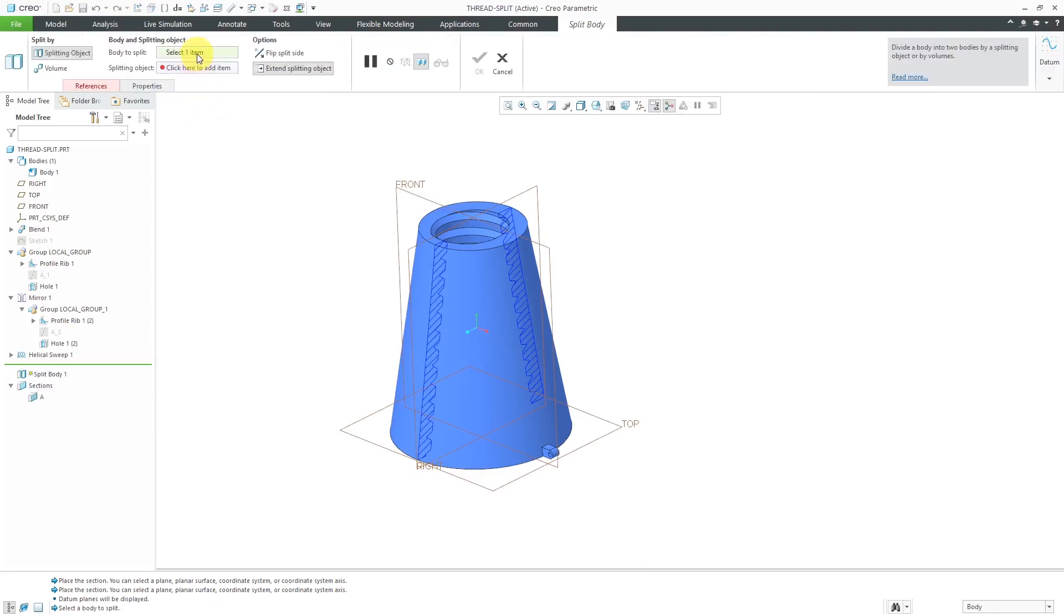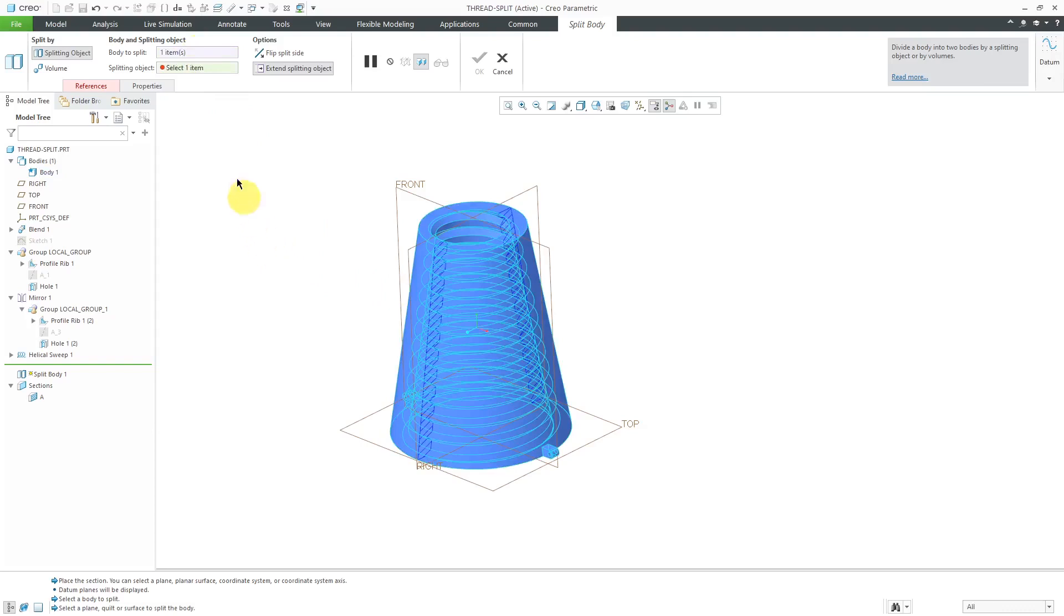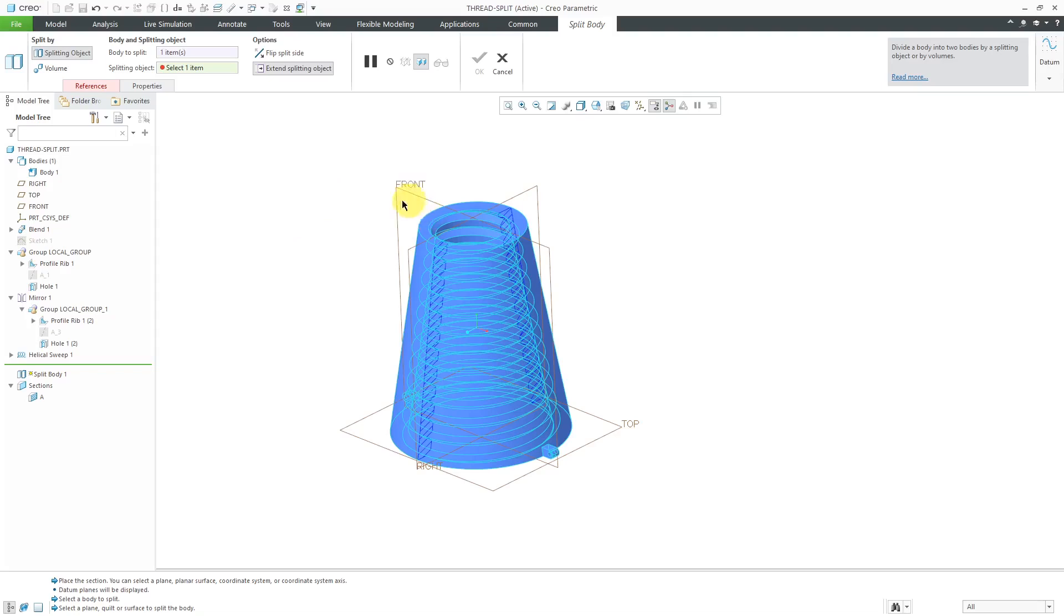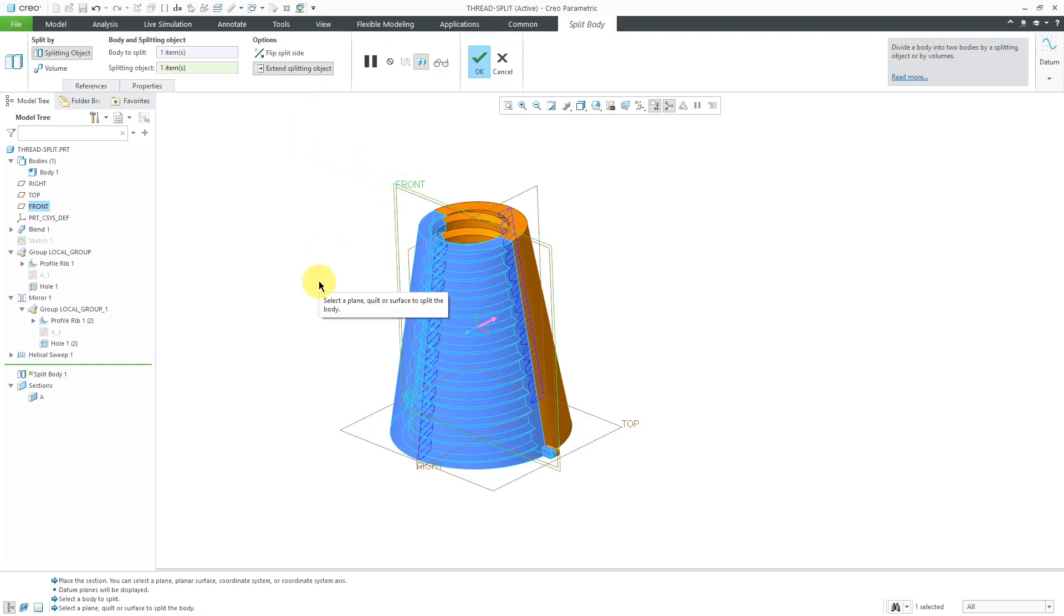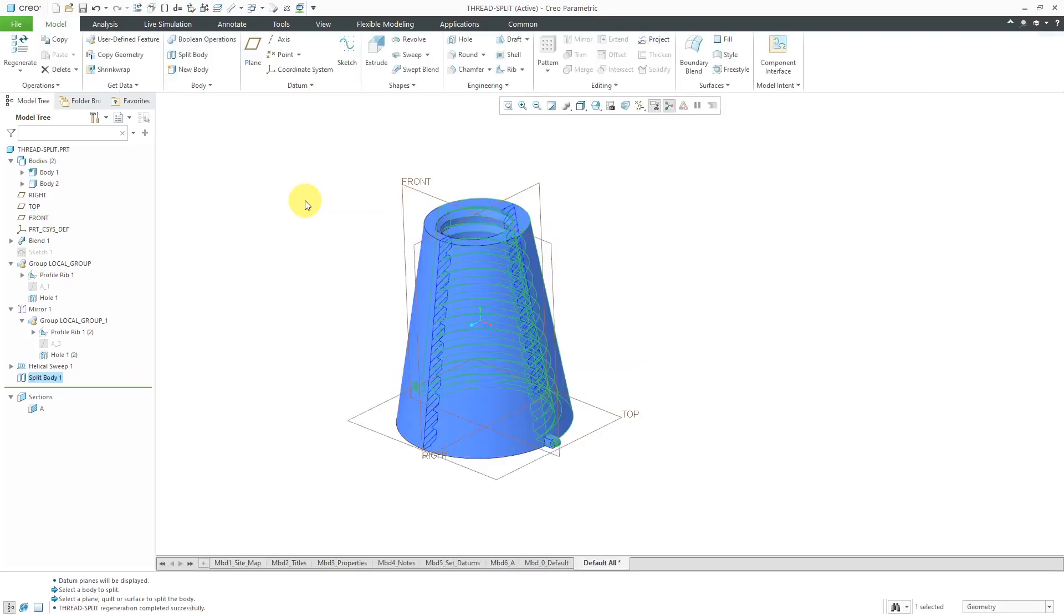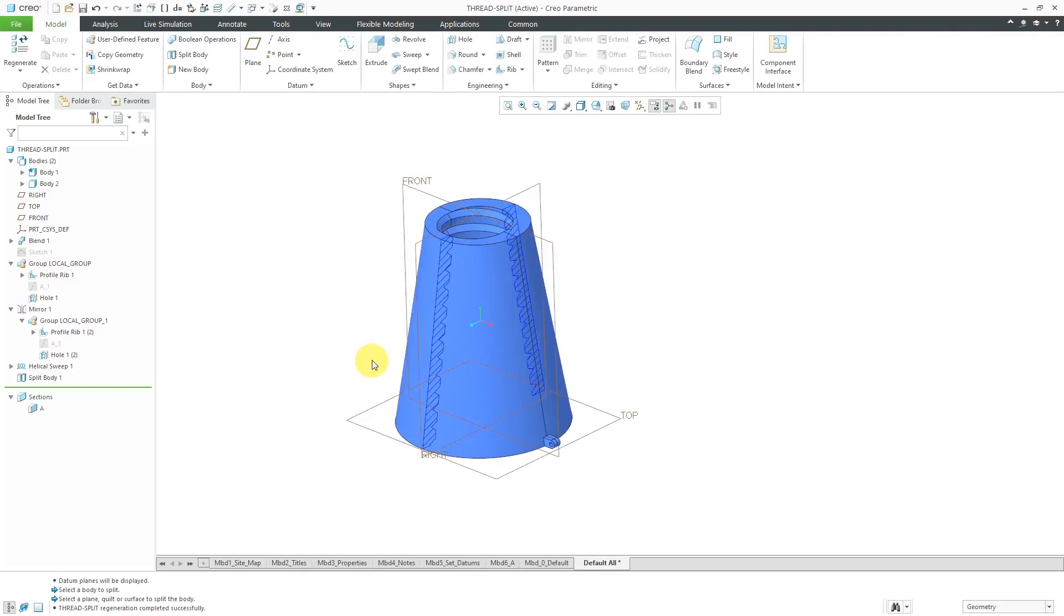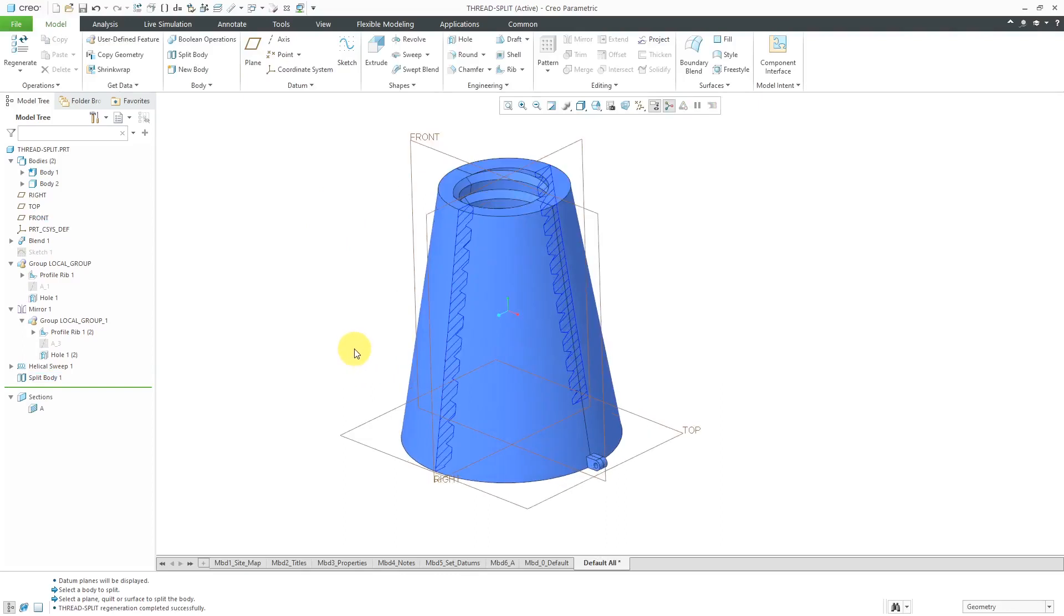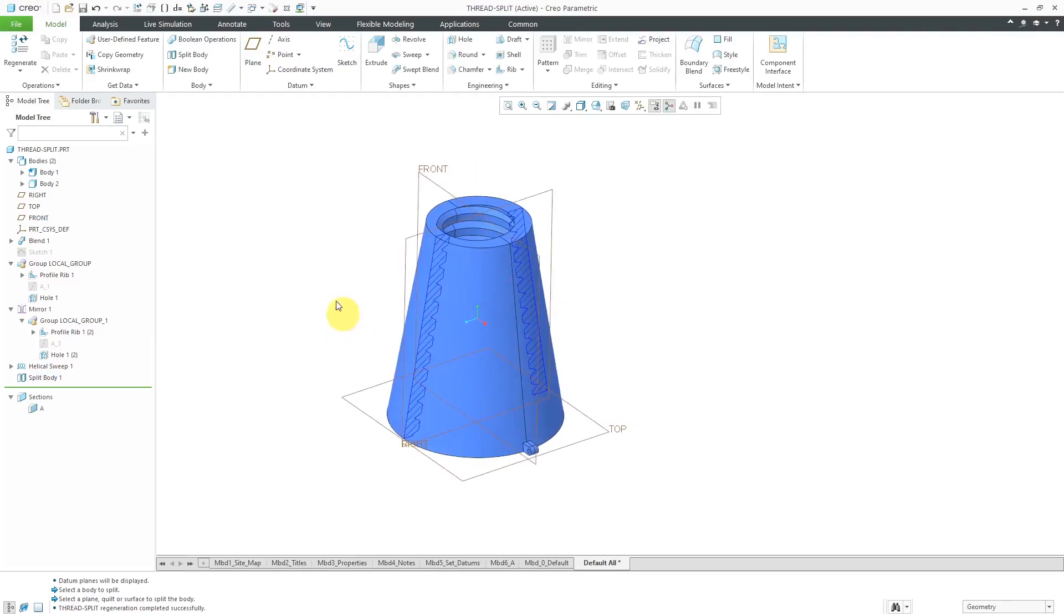And so for the body to split, we'll just select body 1. For the splitting object, let me make sure that's the active collector splitting object. Let's select the datum plane called front. And it's showing one side that's going to be split away. Another option that you have in here is to extend the splitting object. But I'm using a datum plane, which is infinite to begin with. So that's good for the split. Let's hit the check mark or the middle mouse button. So now we can see how the parts are split in here.